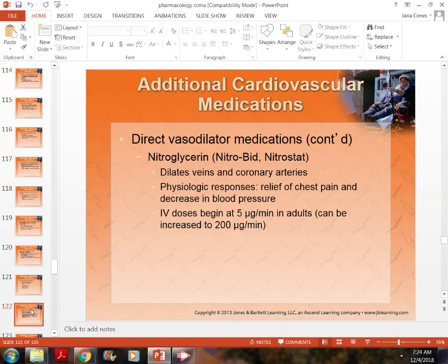The standard protocol for blood pressure monitoring with nitroglycerin: take it prior to giving the dose, two minutes after, at five minutes before giving the next pill, two minutes after that, and five minutes before giving a third pill. If you give three doses in 15 minutes, you will take blood pressure seven times in that window. It must be monitored frequently.